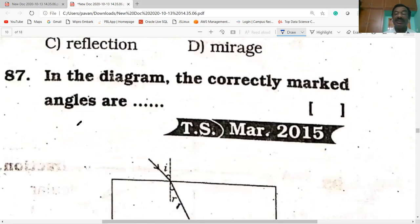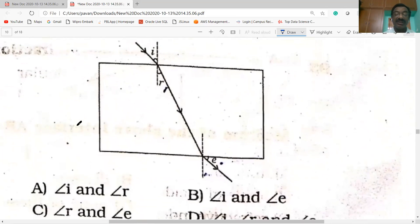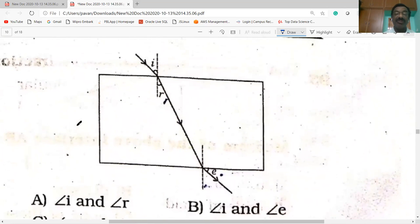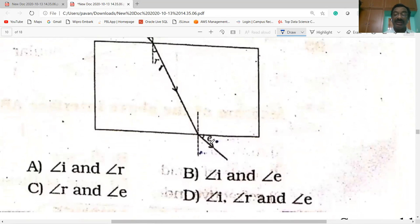Next question: in the diagram, identify the correctly marked angles. Observe the diagram. The angle of incidence is correct. The angle of refraction is also correct. The next one is the angle of emergence — it is marked as E. Option A is correct.